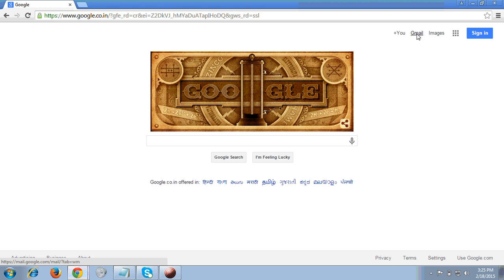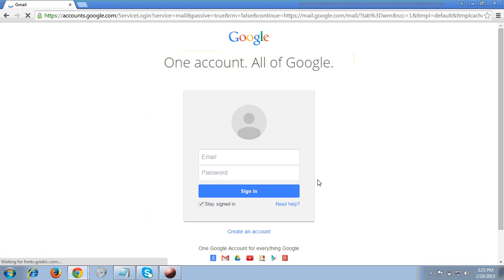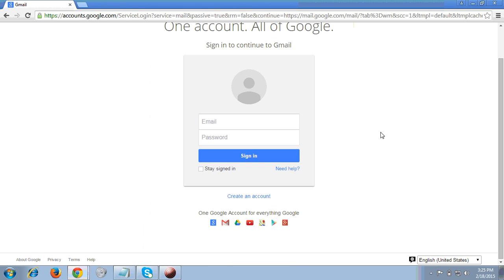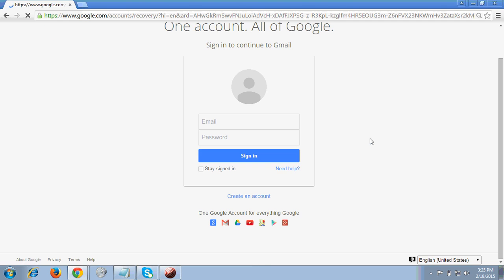First of all, you have to come to any browser and at the right top you will see a Gmail link. So I clicked on Gmail. At this page you will see a Need Help link here. You have to click on the Need Help link.